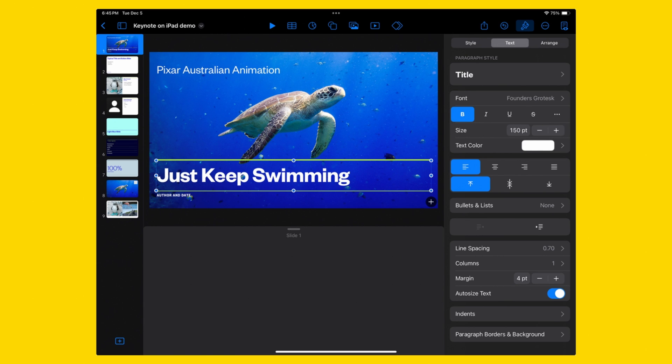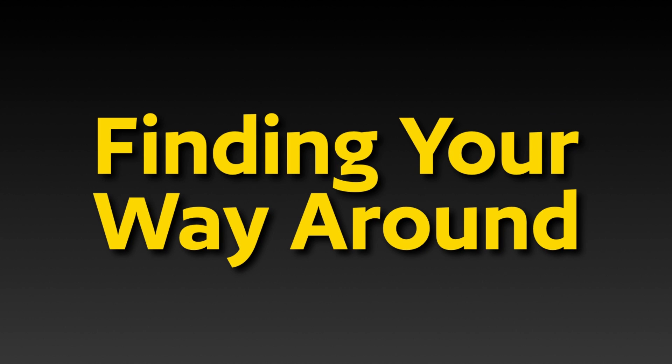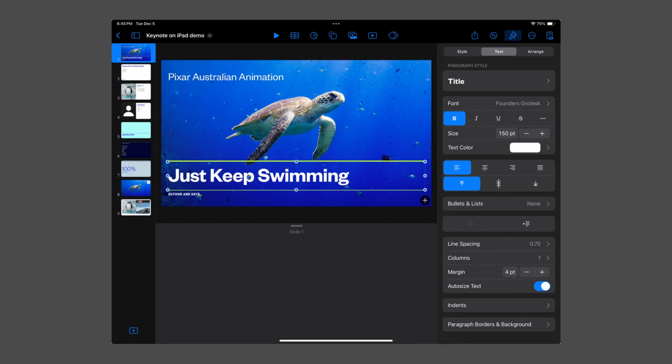Whether you are new to using Keynote on the iPad or just want to grow in your confidence and ability, knowing what the different parts of the screen are can be really helpful. When you look at Keynote, there are five main areas you should know that can help you, both in general use and when you look up questions through Apple's help menu or videos on YouTube. Knowing these areas will speed up that learning process. In this short video, let me help you find your way around Keynote for iPad.